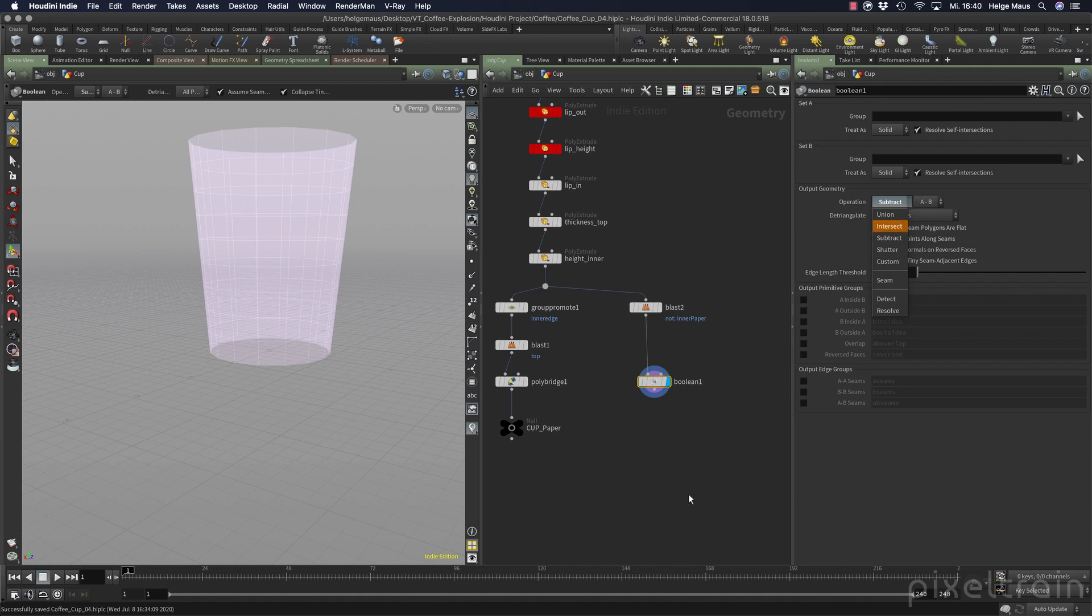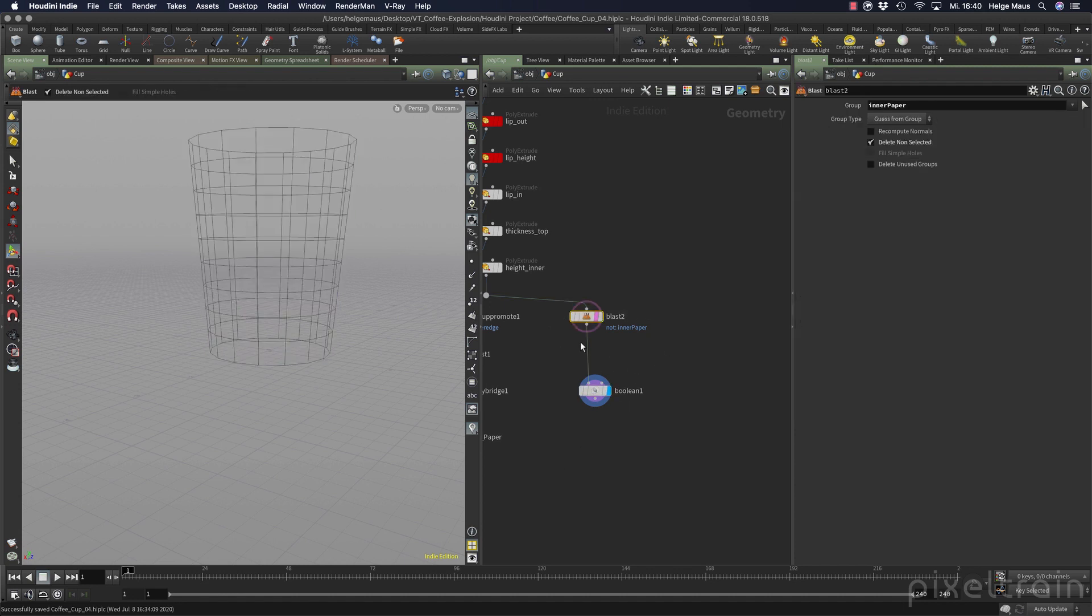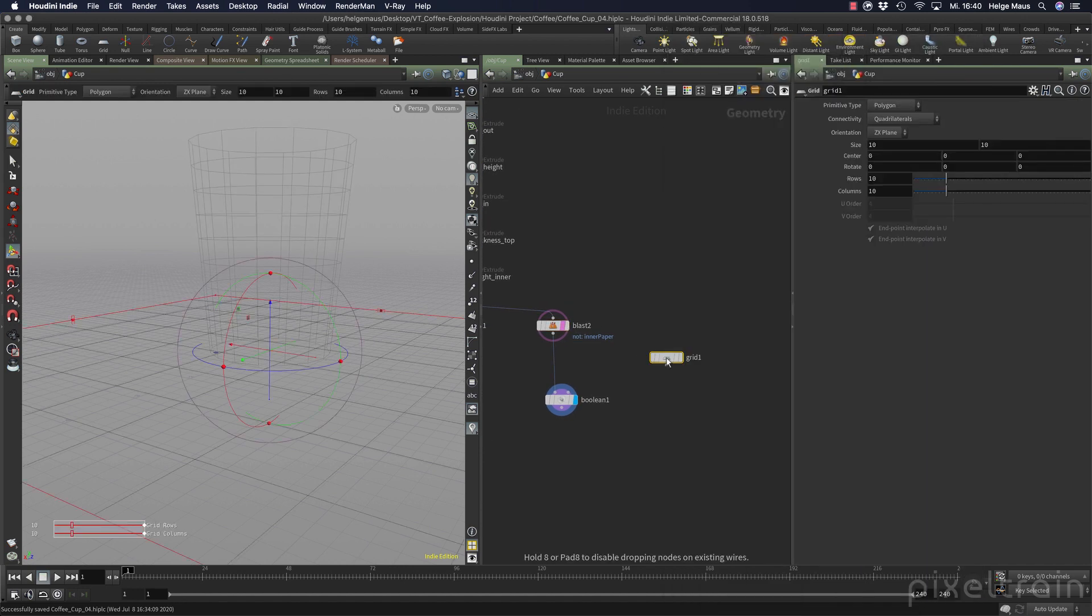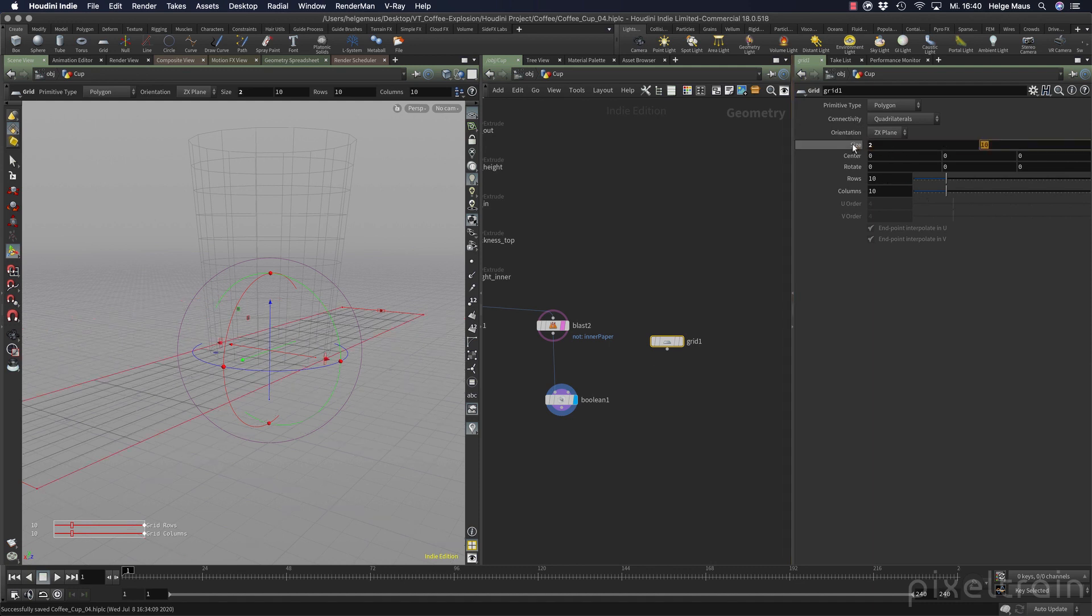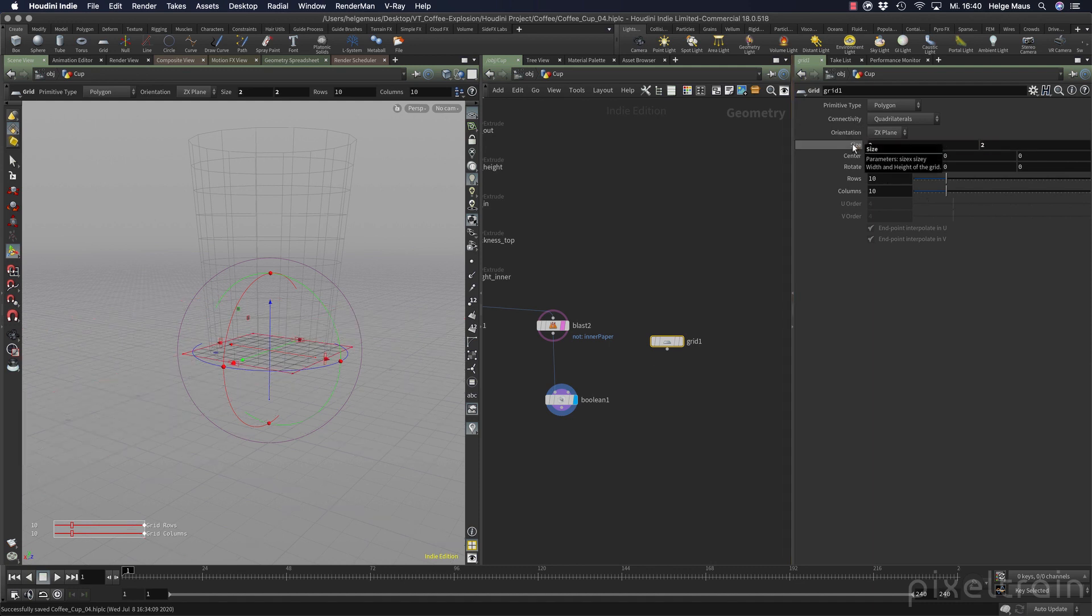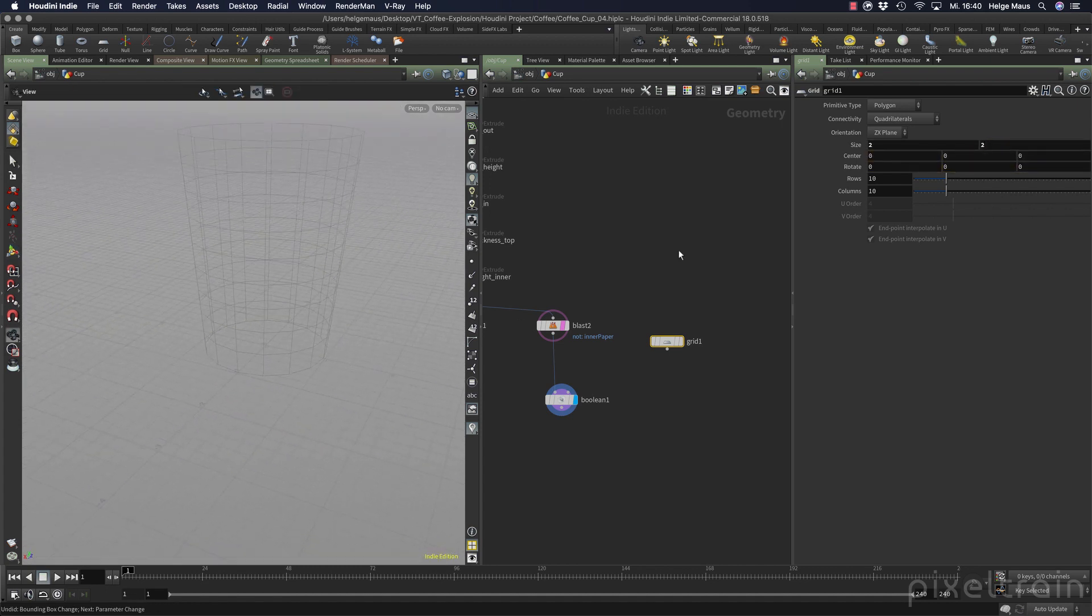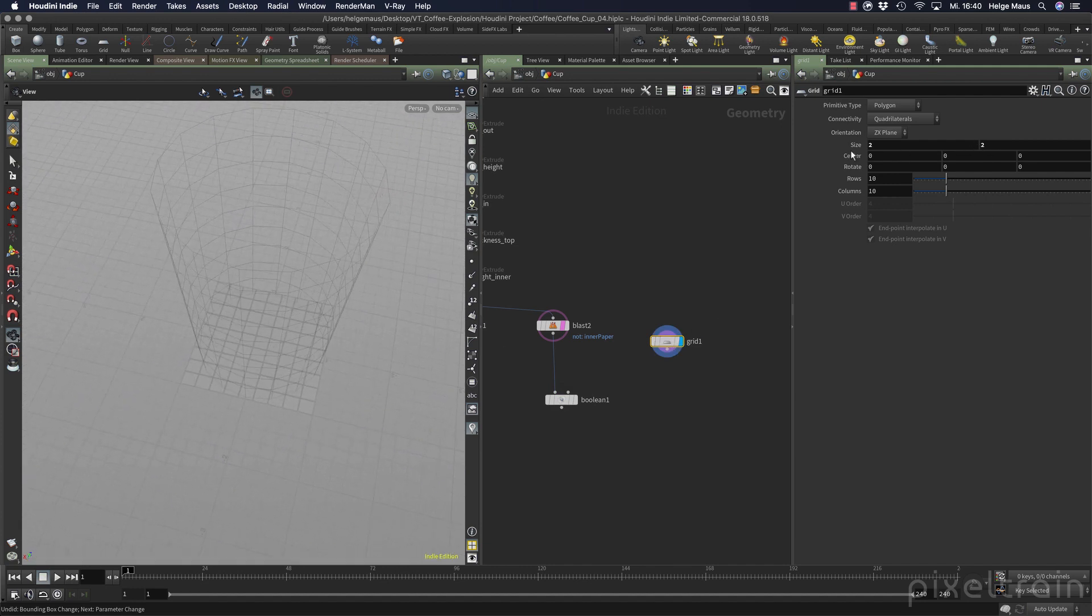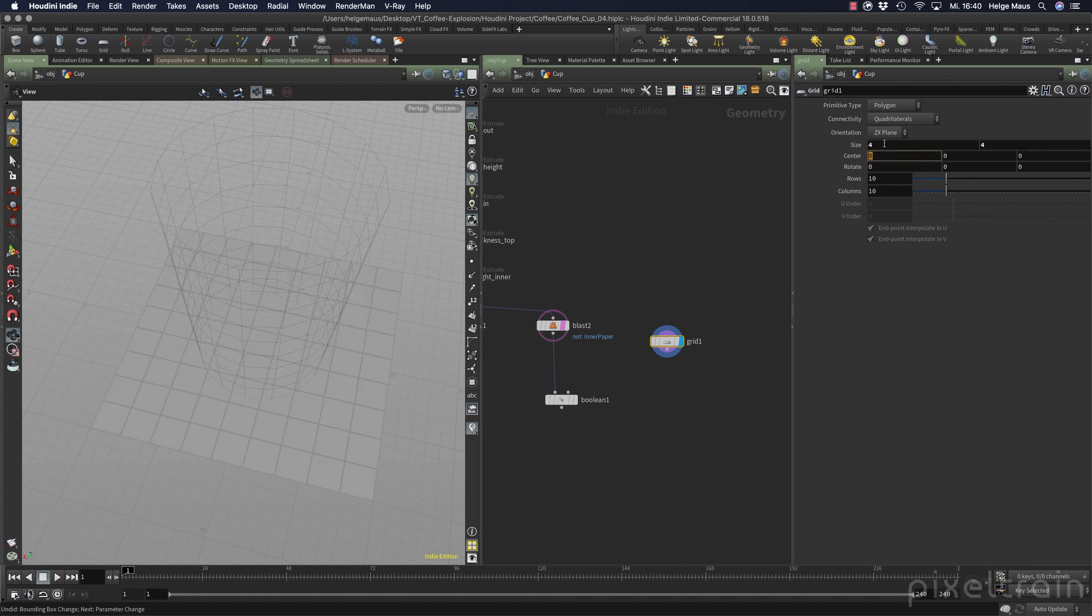And this cutter is a simple grid. So I select the boolean here or the blast. I press the E key to set the template flag on it. Then I add a grid node here. And this grid is really big. So I only need two by two meters for example. It only has to be big enough so that it's bigger than the cup. So R key here to see it. Make it bigger. Four meters. Four meters yeah.